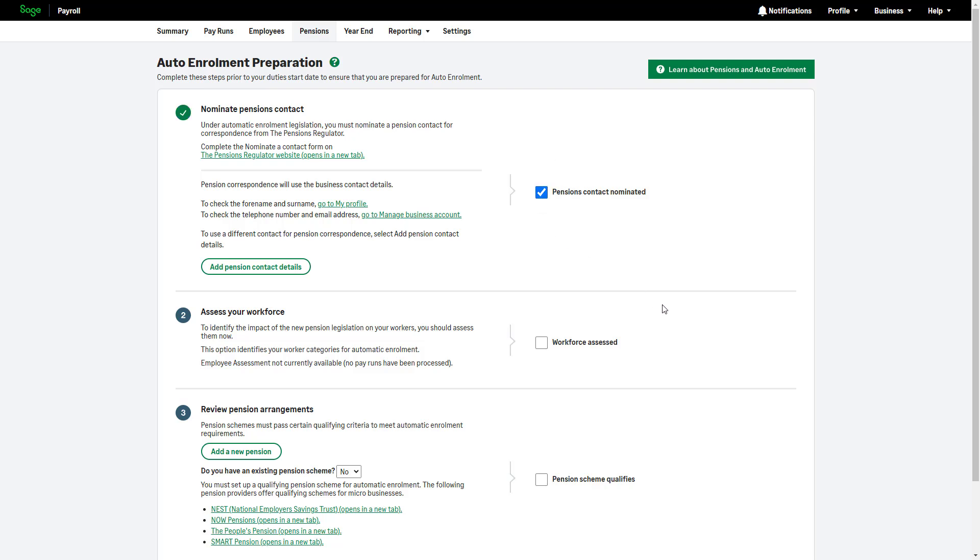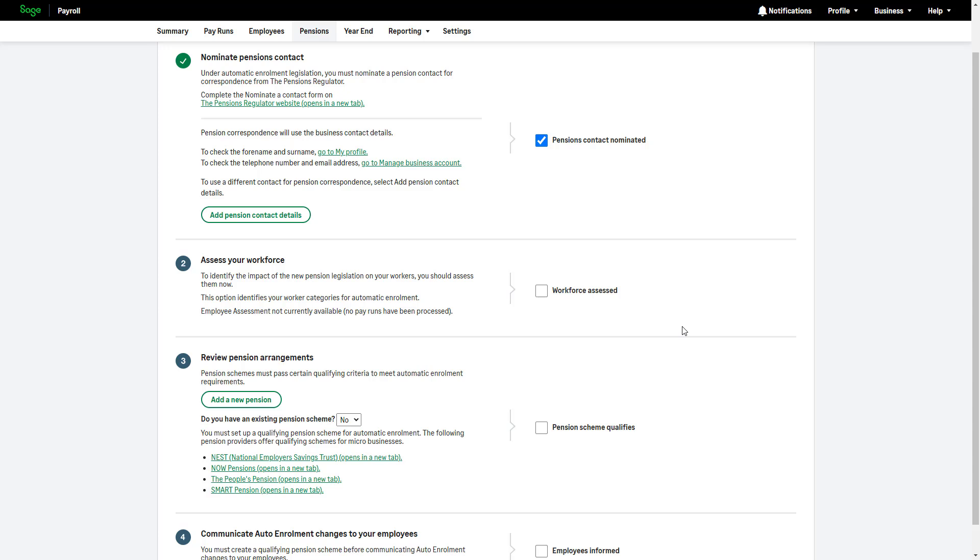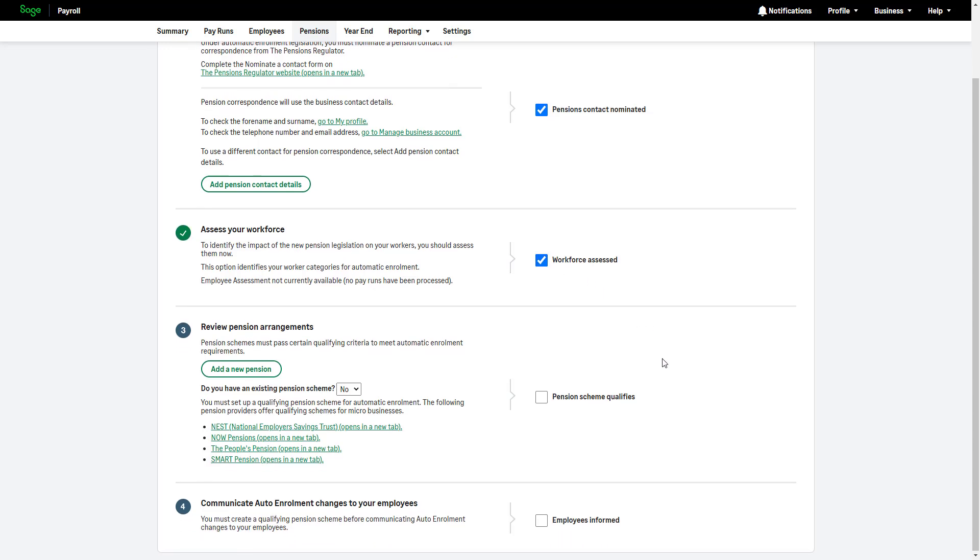The second step is to assess your workforce and the impact this will have on your employees. This option becomes available once you've processed at least one payroom. If you are new to SAGE Payroll, assess the impact of automatic enrollment manually outside of SAGE Payroll. Please note, this is a preparation step only, and SAGE Payroll automatically assesses your employees' eligibility for automatic enrollment based on their age and earnings when you process each pay run. To confirm step two is complete, select the checkbox.